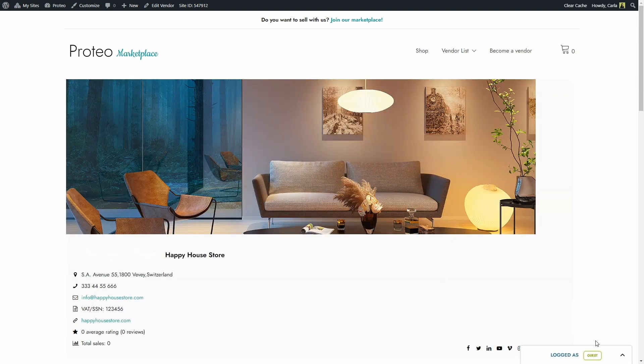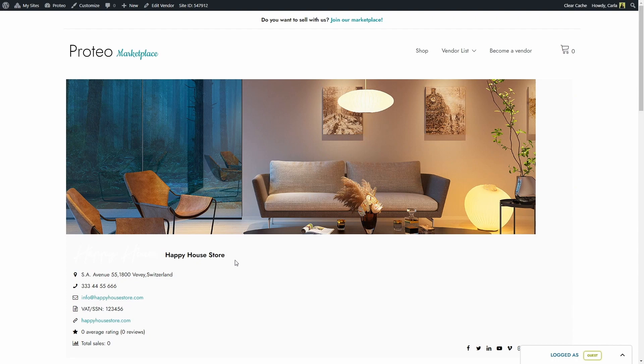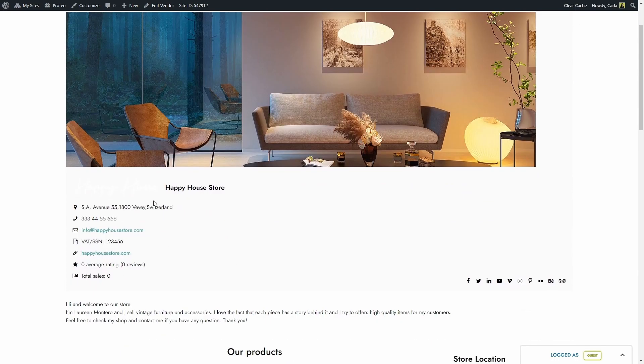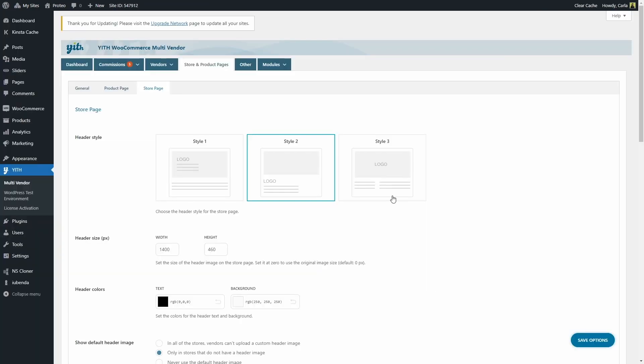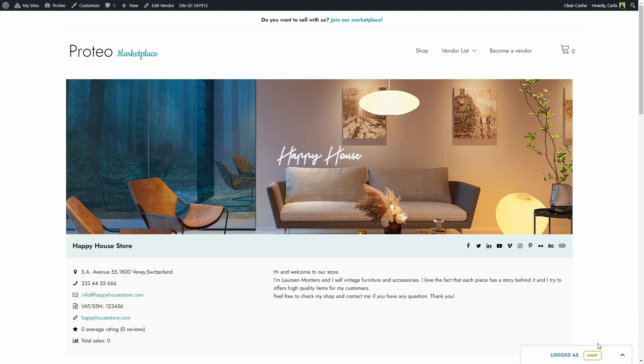This is what style two looks like. We have the header image again, the store name, information, description, and social media accounts right here. Back again, and now we're going to choose style three, save options, back, refresh.